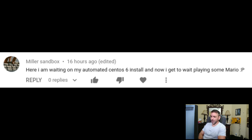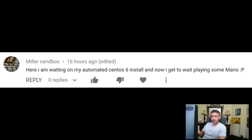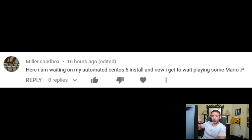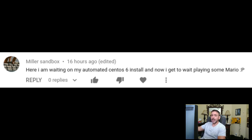'Here I am waiting for my automated CentOS install, and now I get to wait playing some Mario.' I don't know what system he's running. This script, I did design for Debian. For the most part it should work on any system, but it checks for Metafin — the emulator — to be installed at a certain path. If it's not there, it tries to use apt to install it. I think I used apt, not apt-get. apt-get would have been a little more backwards compatible. So if you're using a system that doesn't have apt, it won't work.